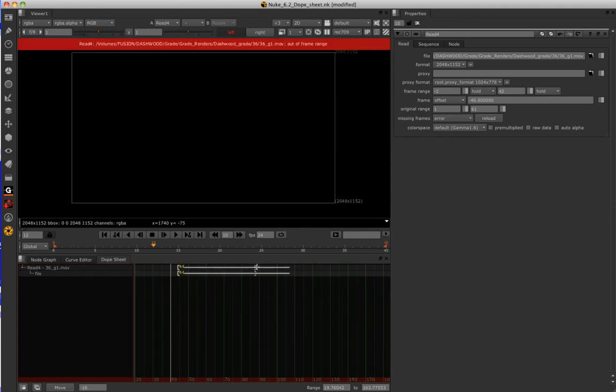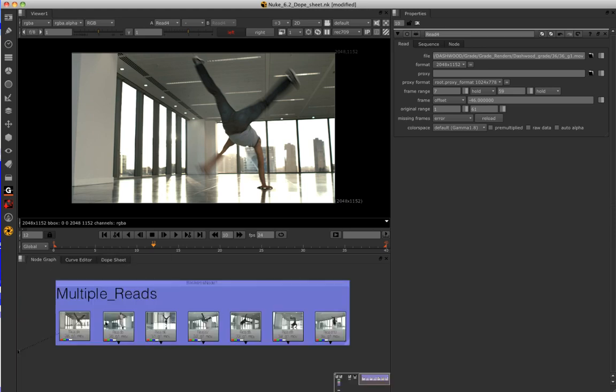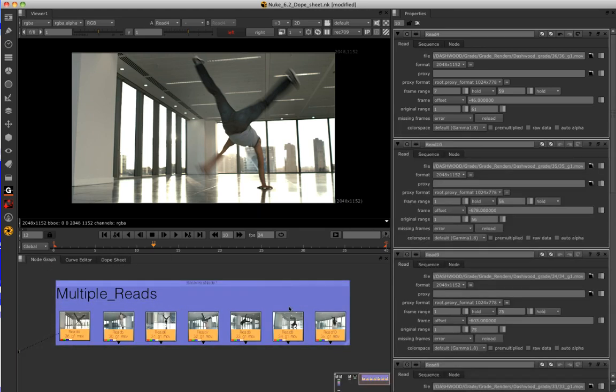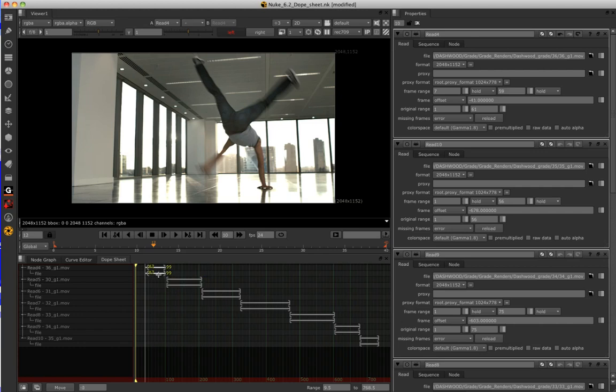Now this basically gives us the ability to slide around our clip and trim it. This is particularly useful when you've got multiple read nodes. So I'm just going to bring the parameters up of these. I look in the dope sheet and you can see that I can very easily build myself and edit out of my read nodes.